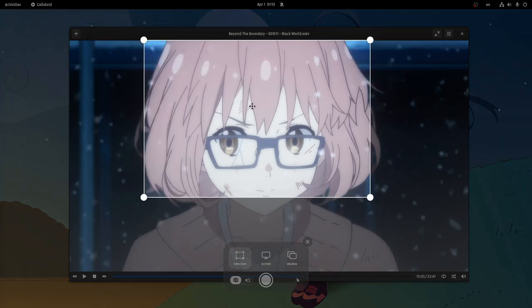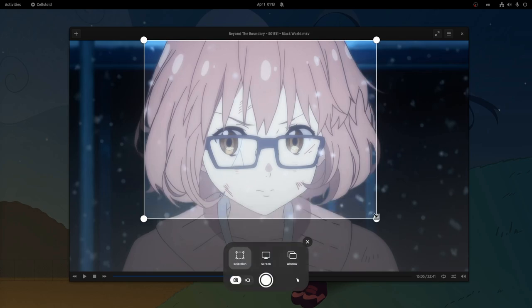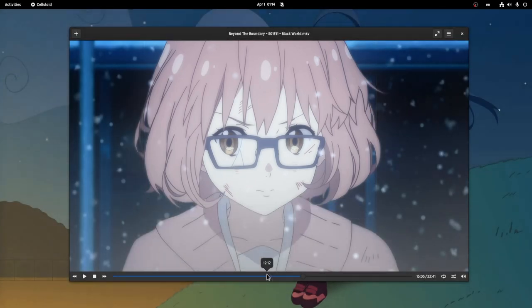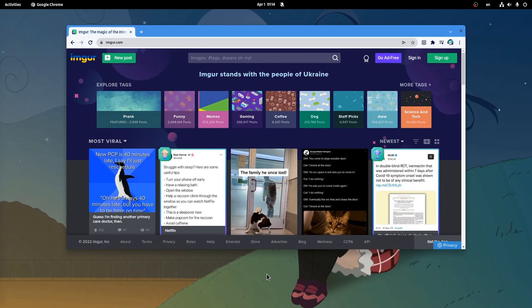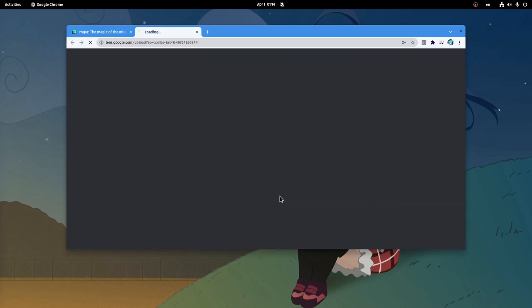At the moment we have to follow this pathetic process of taking a screenshot, and then paste it on a web browser, so we can use Google Lens to identify the character.